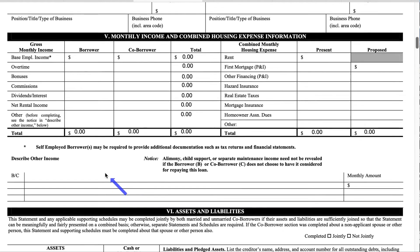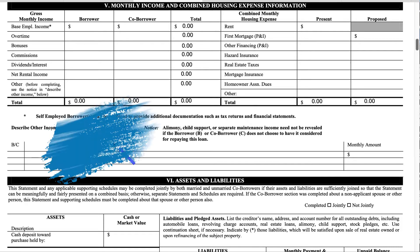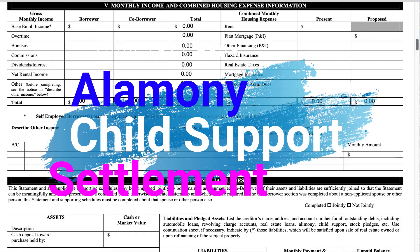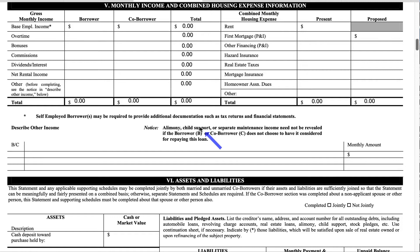Now let's describe some other income that a lot of people forget when filling out a loan application or forget to tell their loan officer. Alimony, child support, and separate maintenance income need not be revealed if the borrower and co-borrower do not choose to have it considered for repaying the loan. Some people need to report alimony and child support in order to qualify, but if you feel you won't need it to qualify, you do not have to include it.